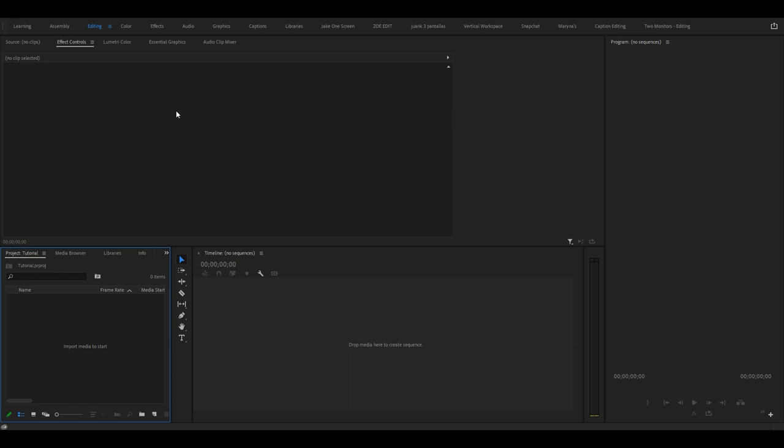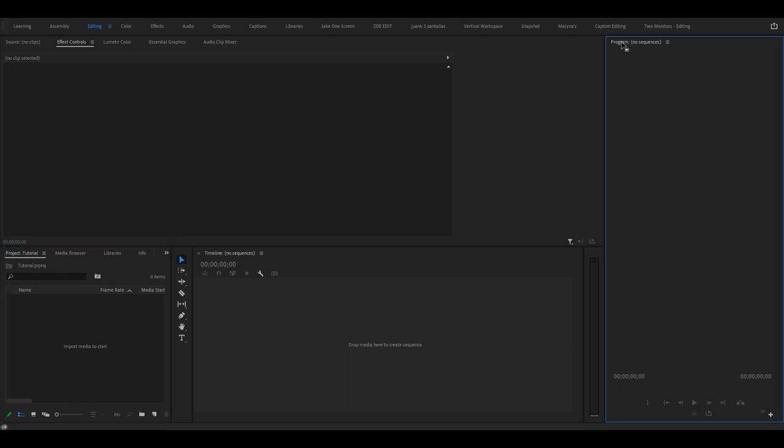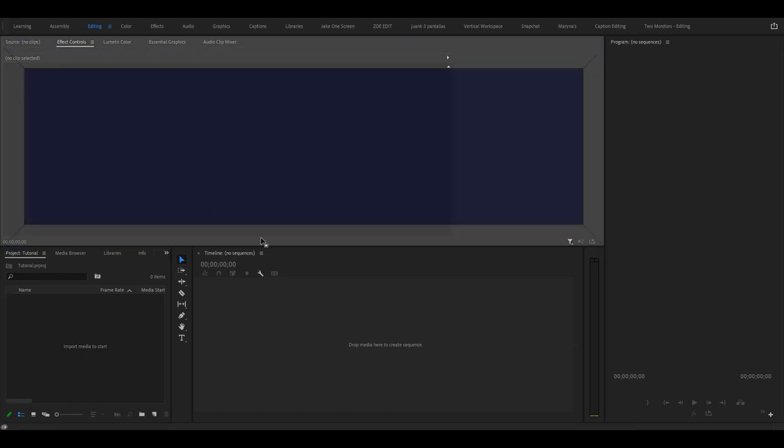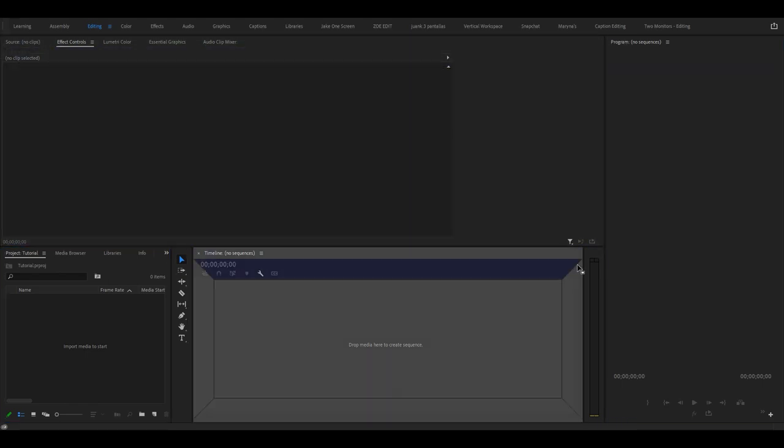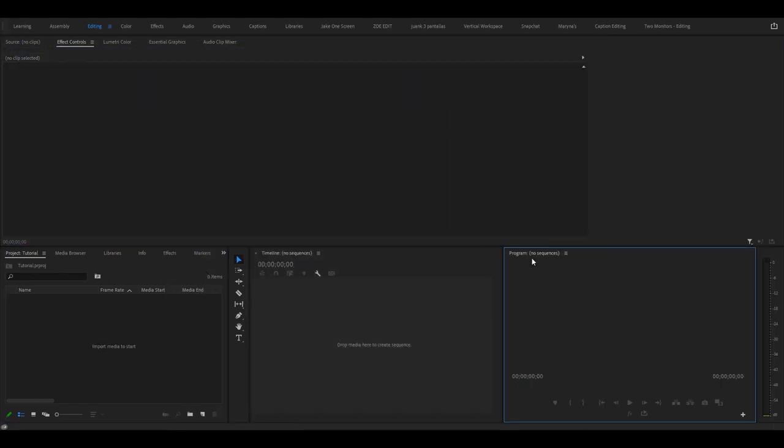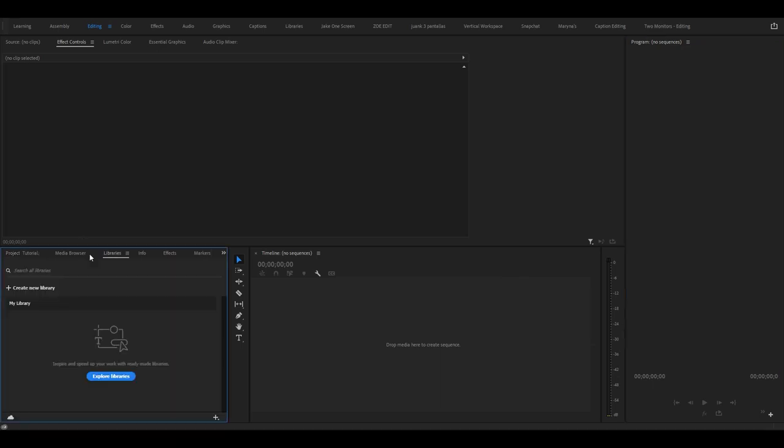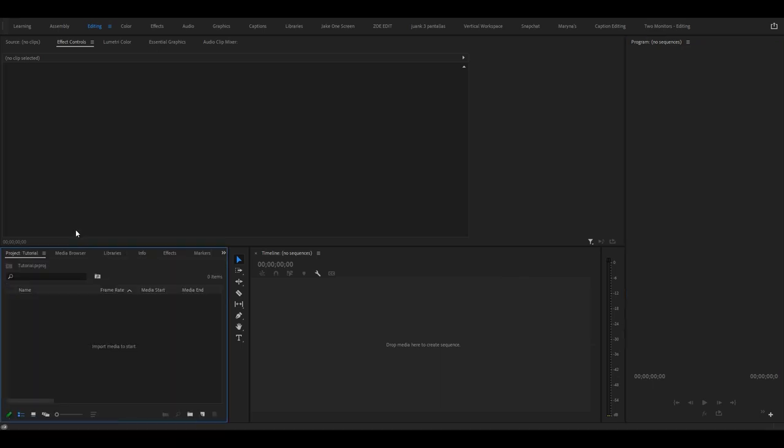Basically you can move all of these panels around as you can see. It's really customizable and I recommend that you do it once you get more comfortable with the editing software.